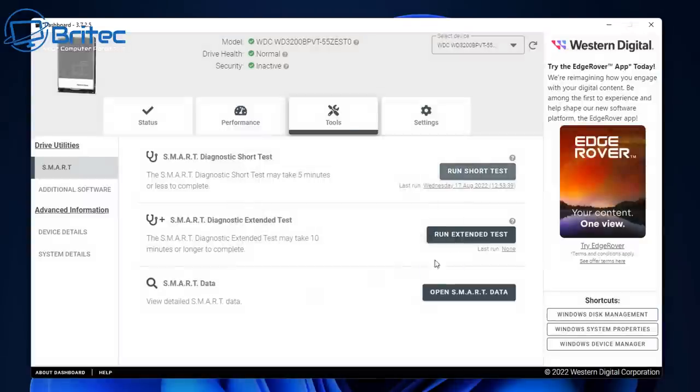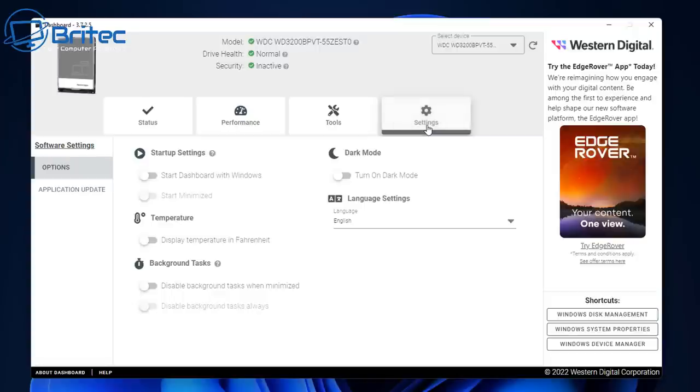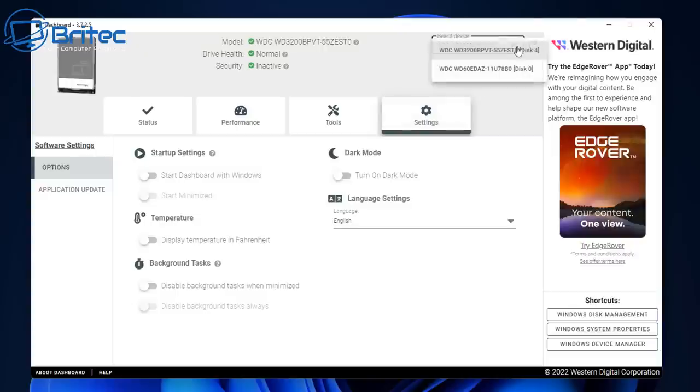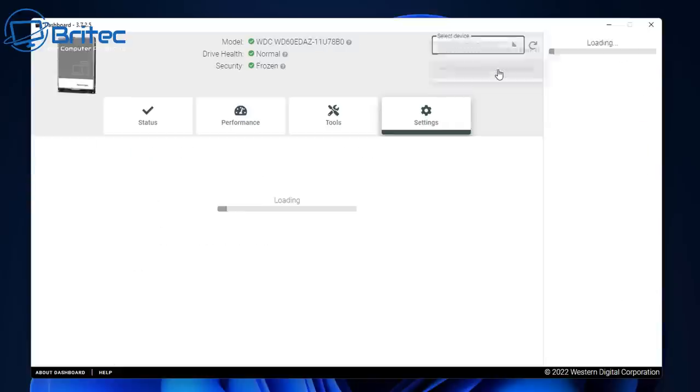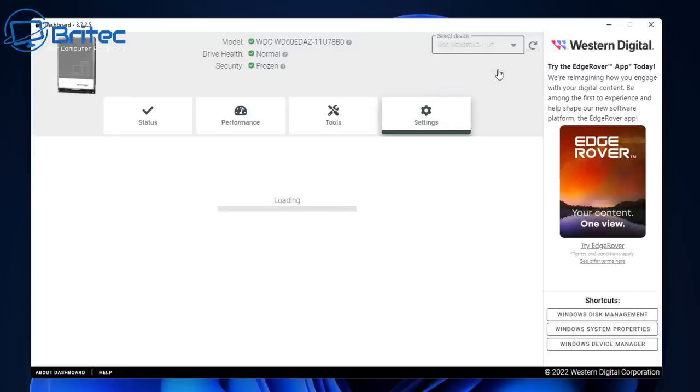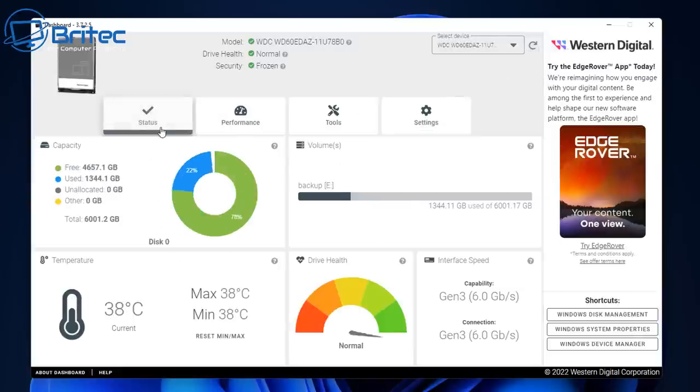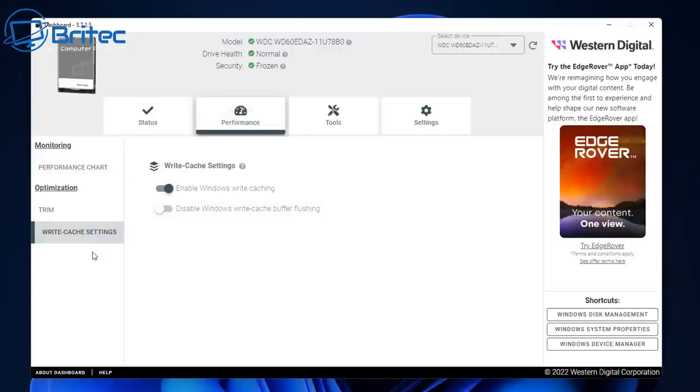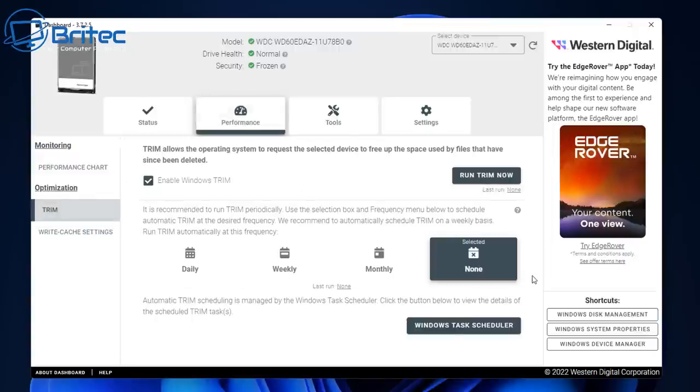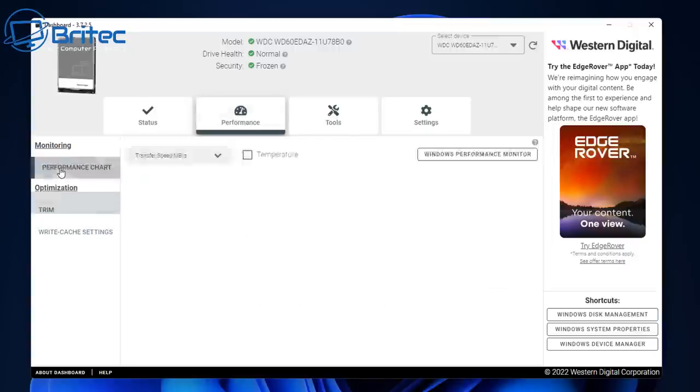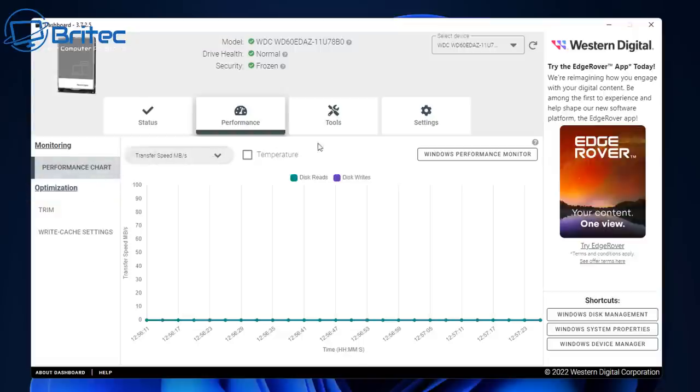So you can see here there's some other things under settings, you've got dark mode and a bunch of other things like temperatures and other things like that. You can also select your drives up the top here. It does work with SSDs as well so you can check those out. It does have some sort of shortcuts here as well down on the bottom right hand side where you can get access to disk management and system properties and device manager as well by clicking on those. You can see the drive health is in green so it's pretty decent bit of software for quickly diagnosing your drives.